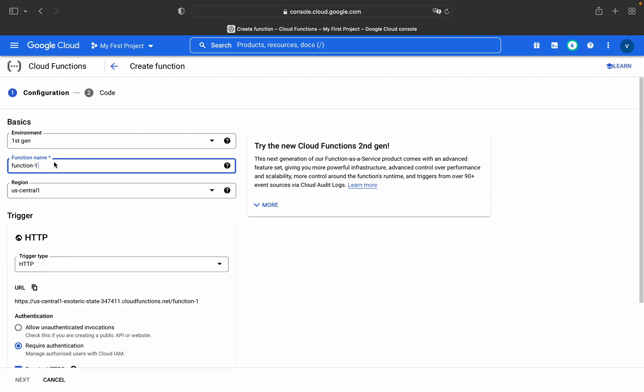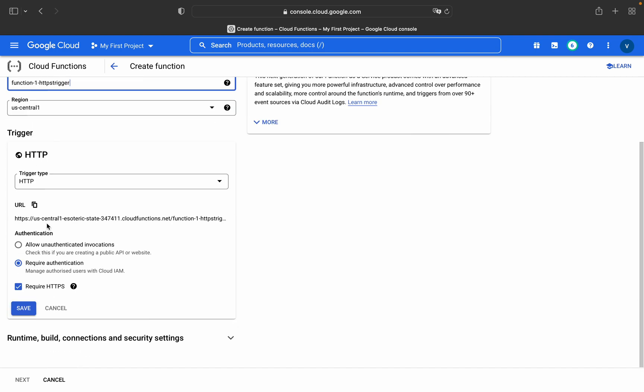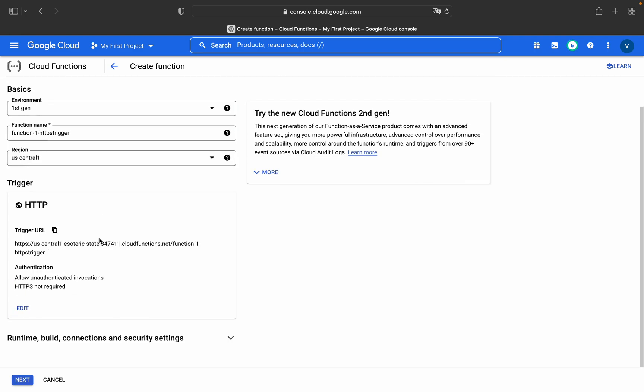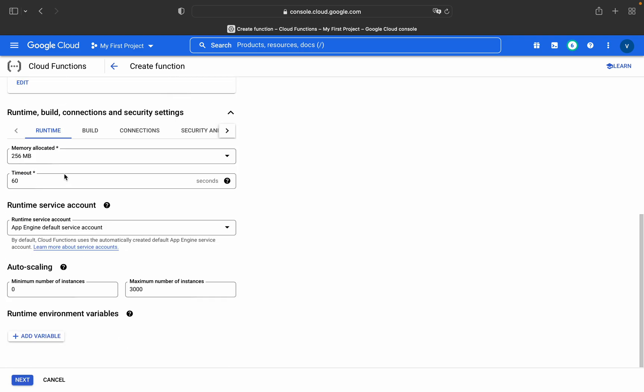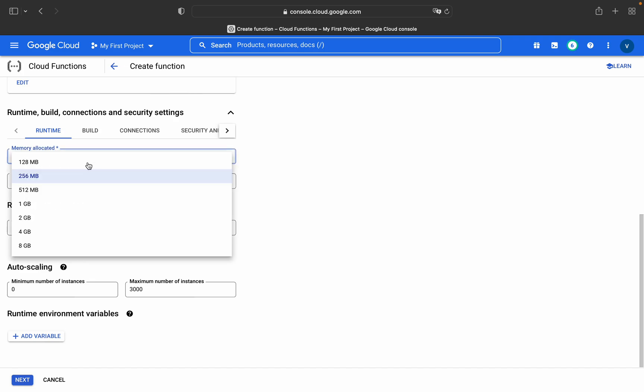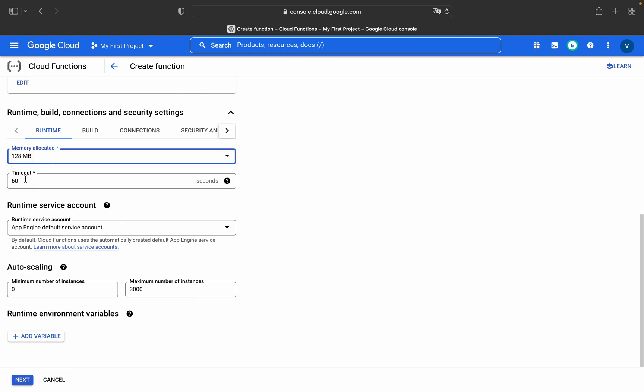Environment is first gen, function name I give it as HTTP trigger, region is us-central1, trigger type is HTTP, and allow unauthenticated invocations. Just save it and rest everything let it be default. For runtime, instead of 256 go with 128 MB, and timeout you can go with 600 as well.